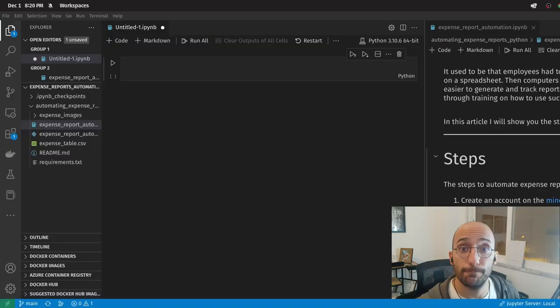What's up, guys? Welcome back to the channel. In this video, we're going to learn how to automate your expense reports using Python. All right, so let's get over to our Jupyter notebook.